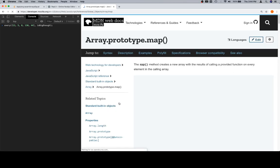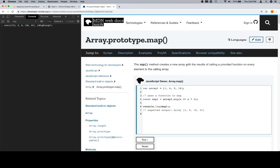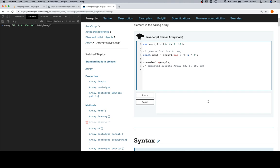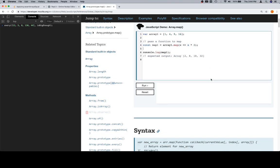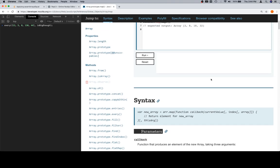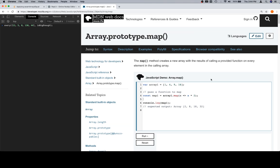Array.prototype.map: the map method creates a new array with the results of calling a provided function on every element in the array. You'll see something called an arrow function in the docs — it's honestly something I'd avoid for the time being, as there are some things that happen inside of them that are different enough to cause confusion.